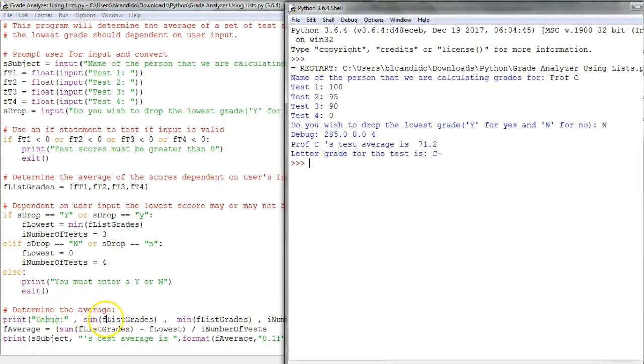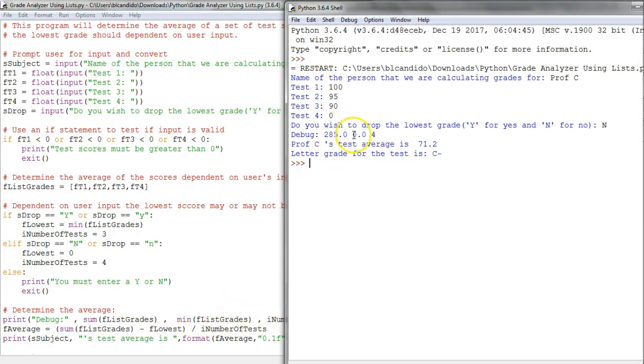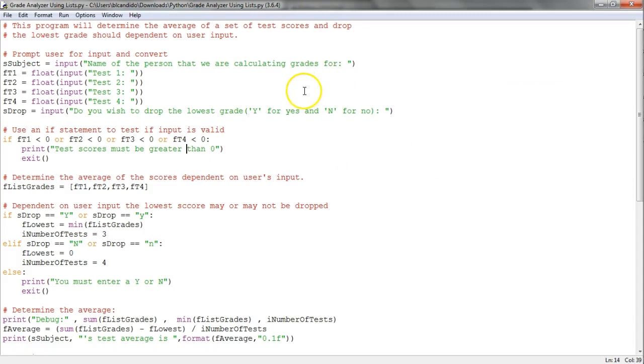You can see my debug code here - I put out the sum, the min, and the number of tests. Because I'm not dropping the lowest, the min grade is zero, the sum is 285, I divide by four, and the average is 71.2 with a C minus.